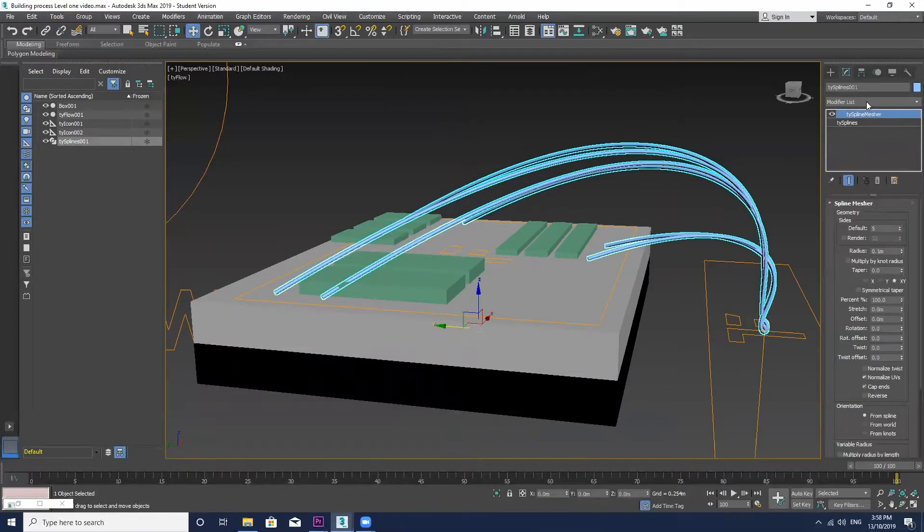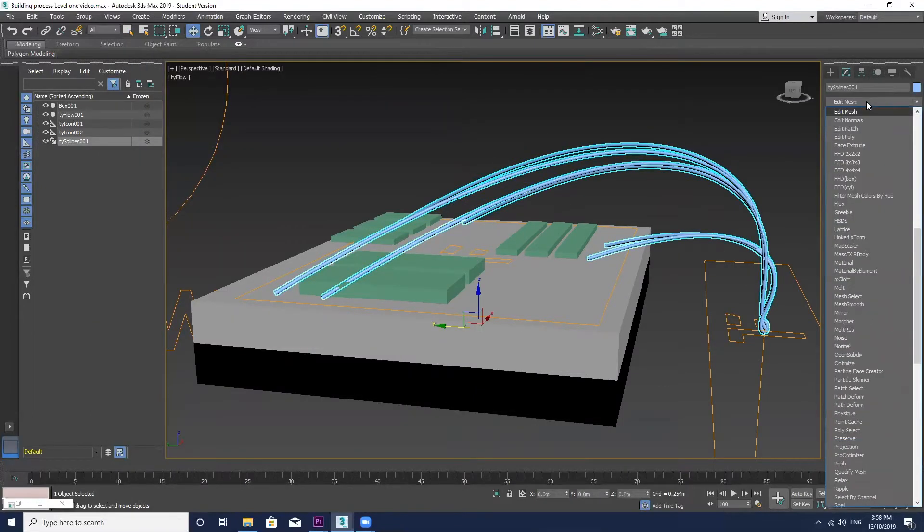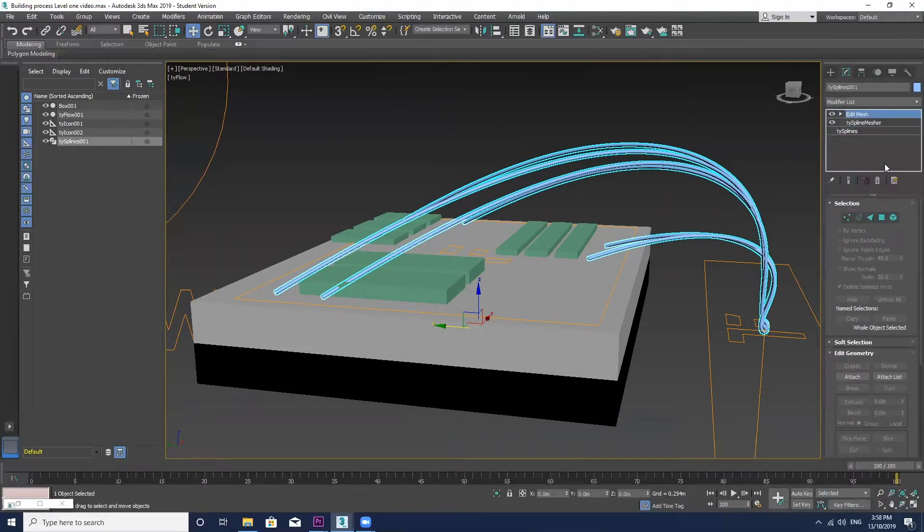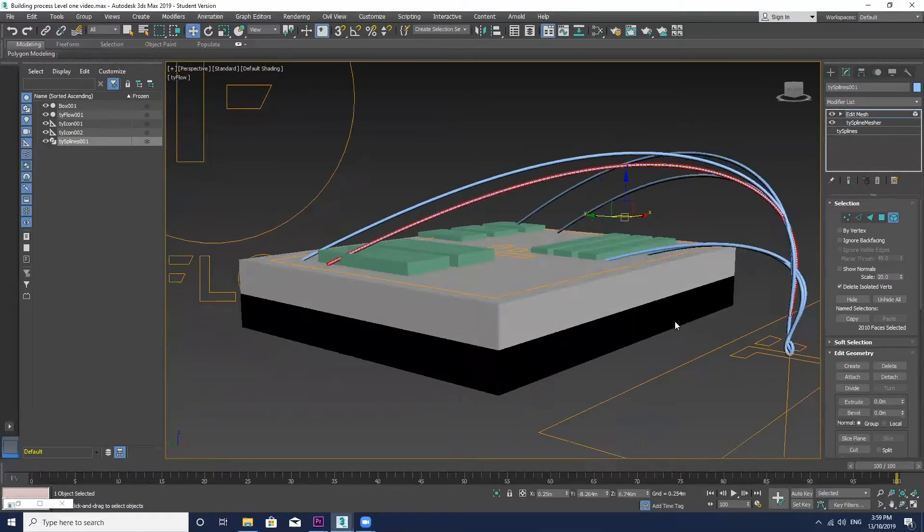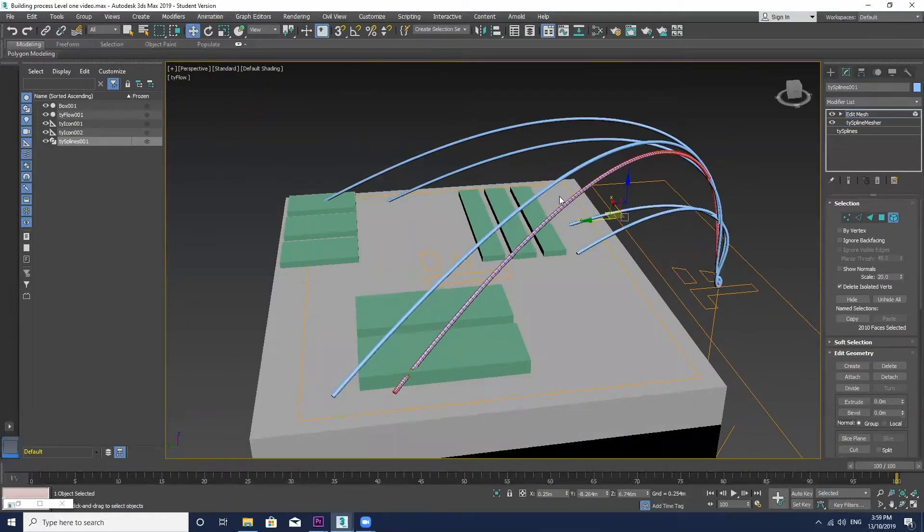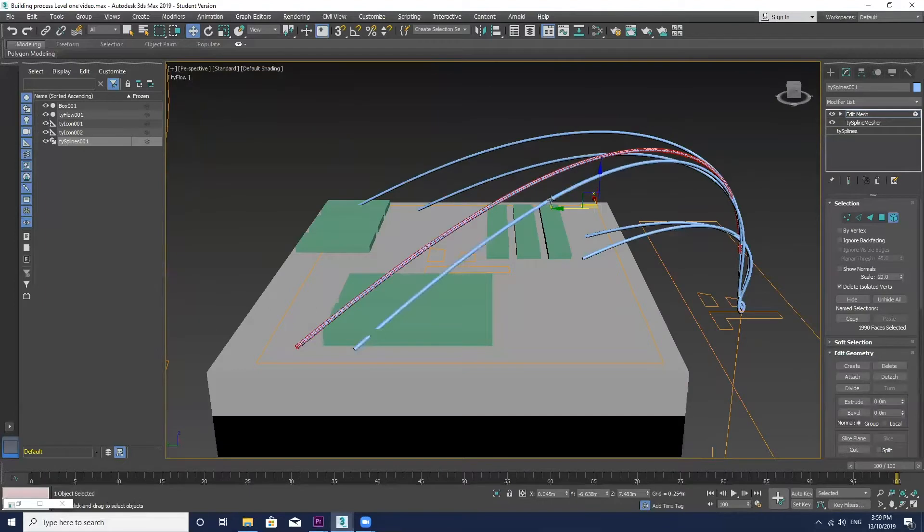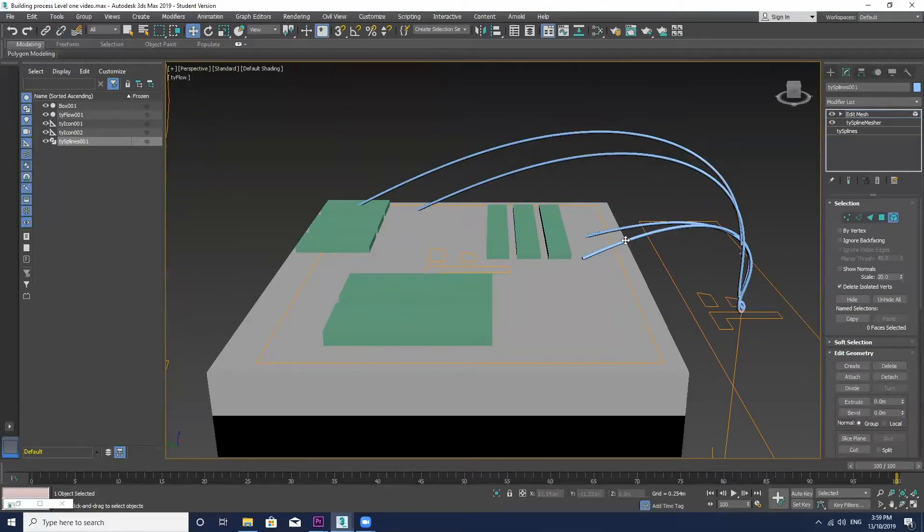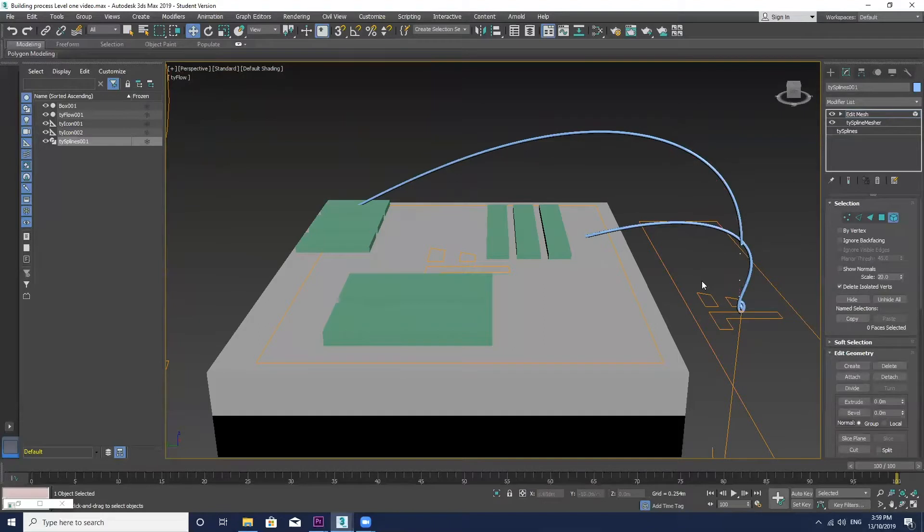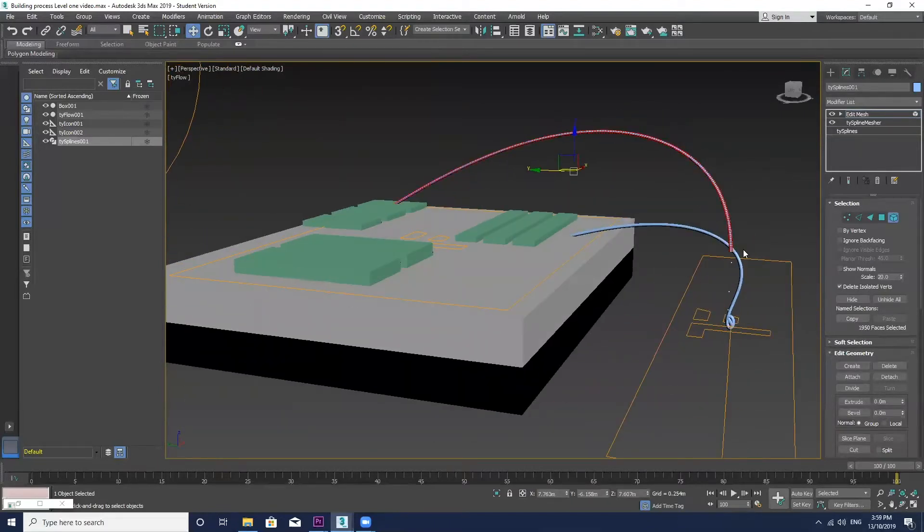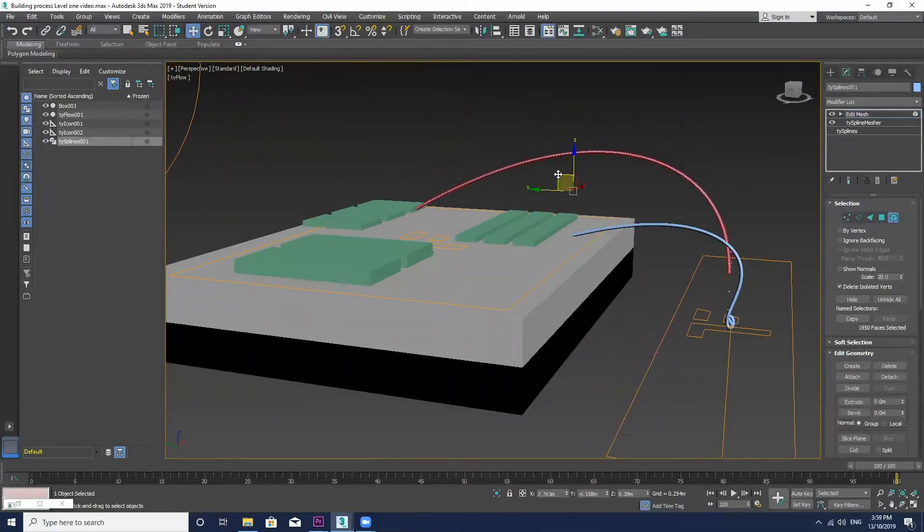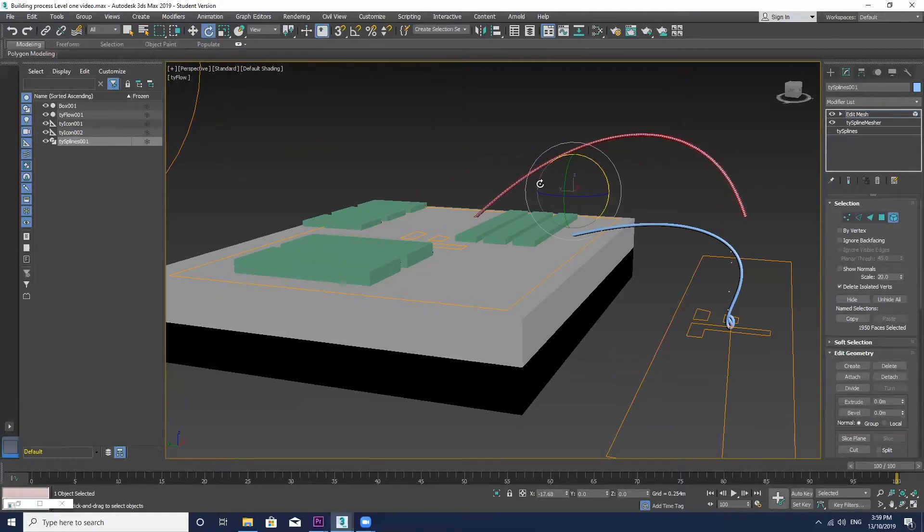I'm now just going to go to the modifier and add an edit mesh and select by element. Now I can select these individual splines separately and I can edit those however I want. Here I'm just deleting them. And I kind of just want one for this example.